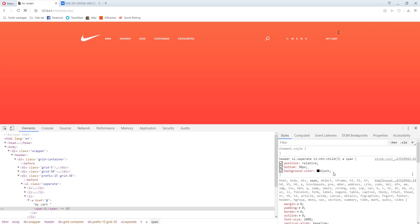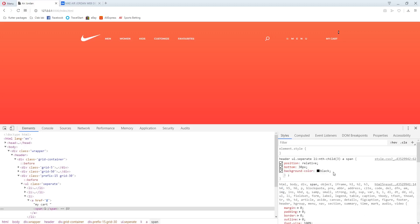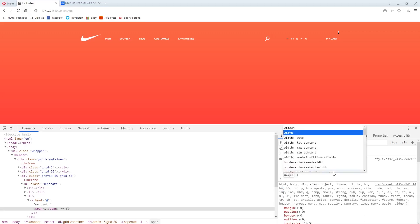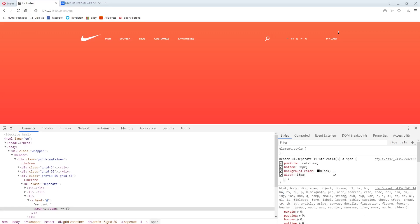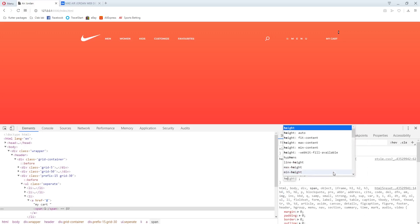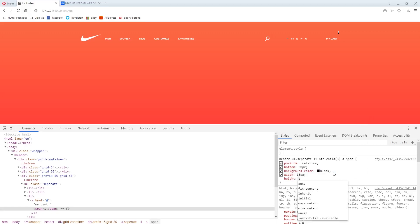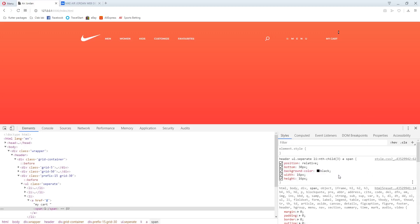So the width should be 16 pixels and the height should also be 16 pixels to keep it square.